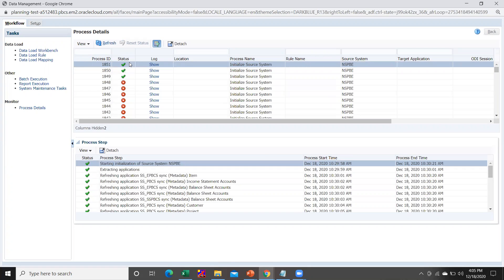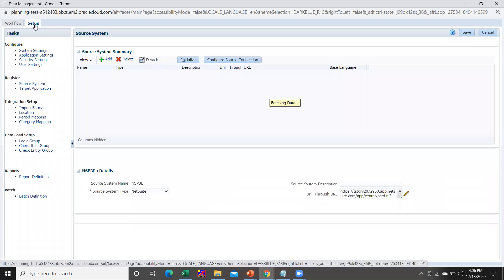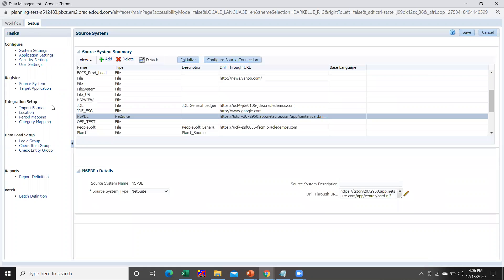Once the asset value input is confirmed, it means that your connection has been established. After the connection has been established with the NetSuite application, you are then required to create the target application.